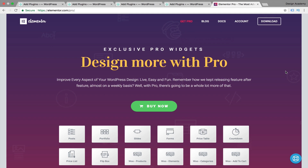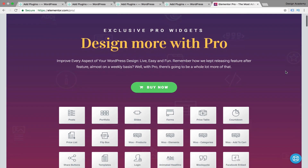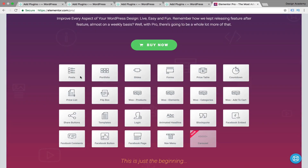In this video we're talking about the Elementor Pro page builder. You've seen the amazing features of the Elementor page builder, and even if you're thinking about upgrading to the pro version, I would really recommend it. It's an amazing tool and the pro version gives you even more widgets to work with, like posts, portfolio, slides, forms, price table, countdown, and WooCommerce products.